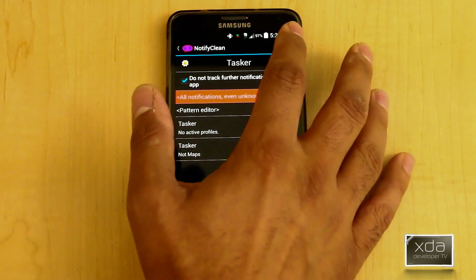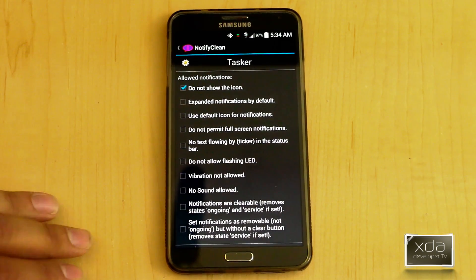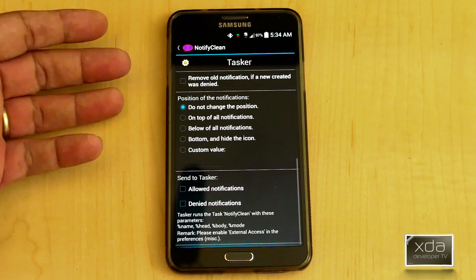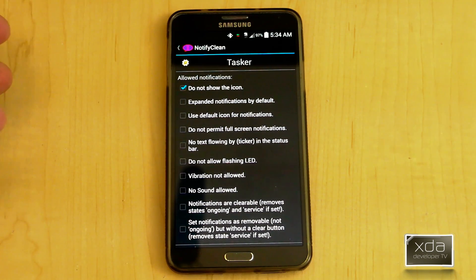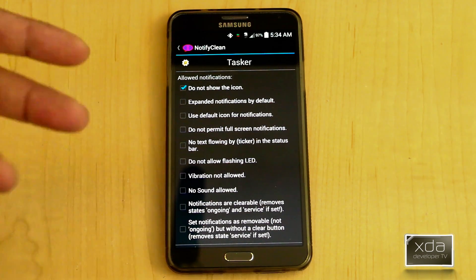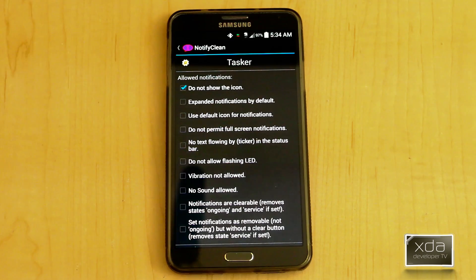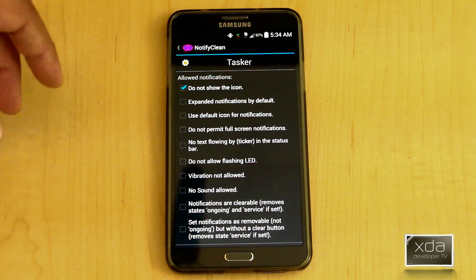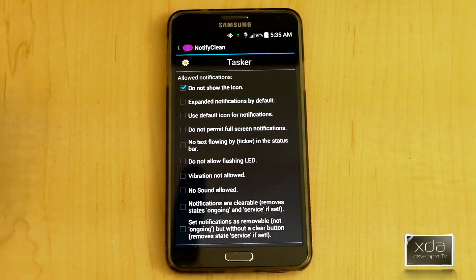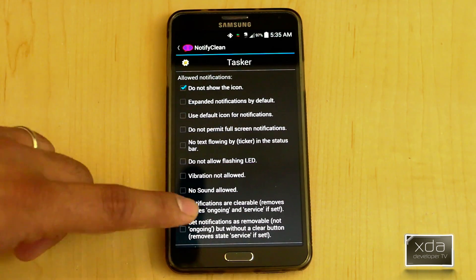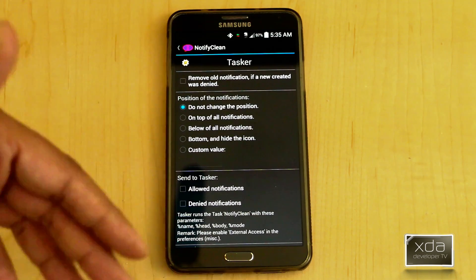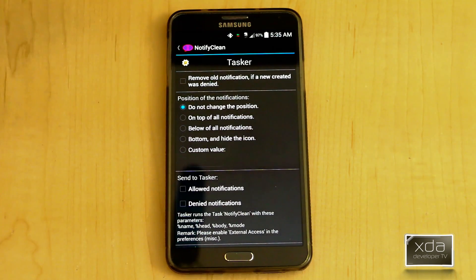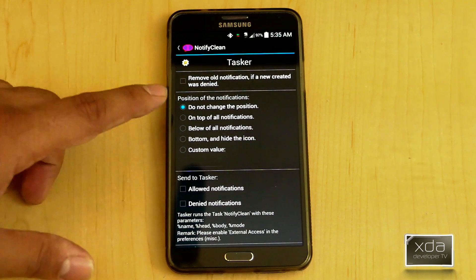When you donate and go to the Pro version, you have the ability to customize additional features. You can rearrange where the notification comes up, allow or disallow vibration even if you have a general rule where everything vibrates on your device, set the order, do not permit full-screen notification, expand it by default, or disable it — and it gives all of that to you in the same interface.